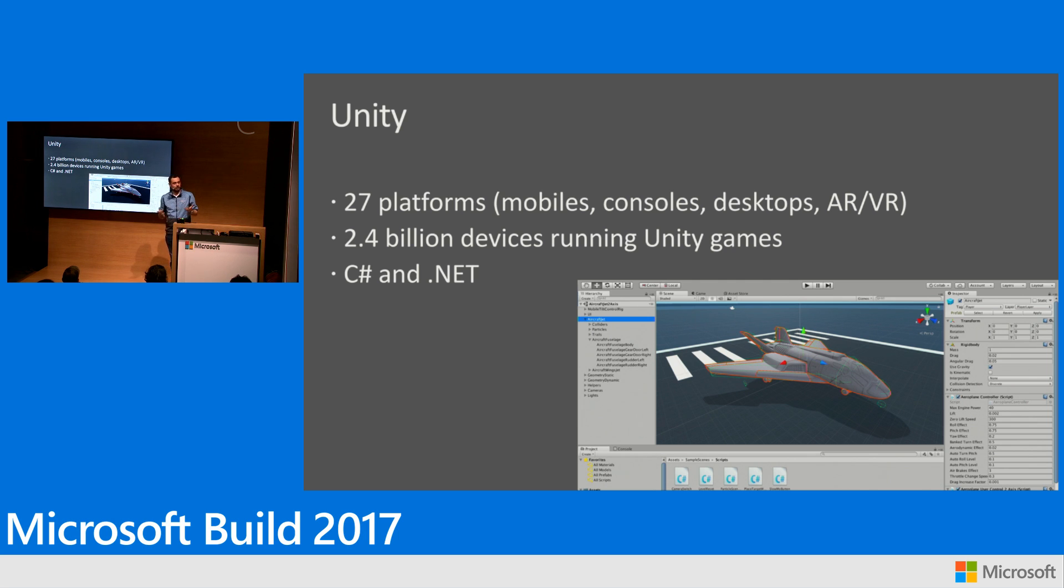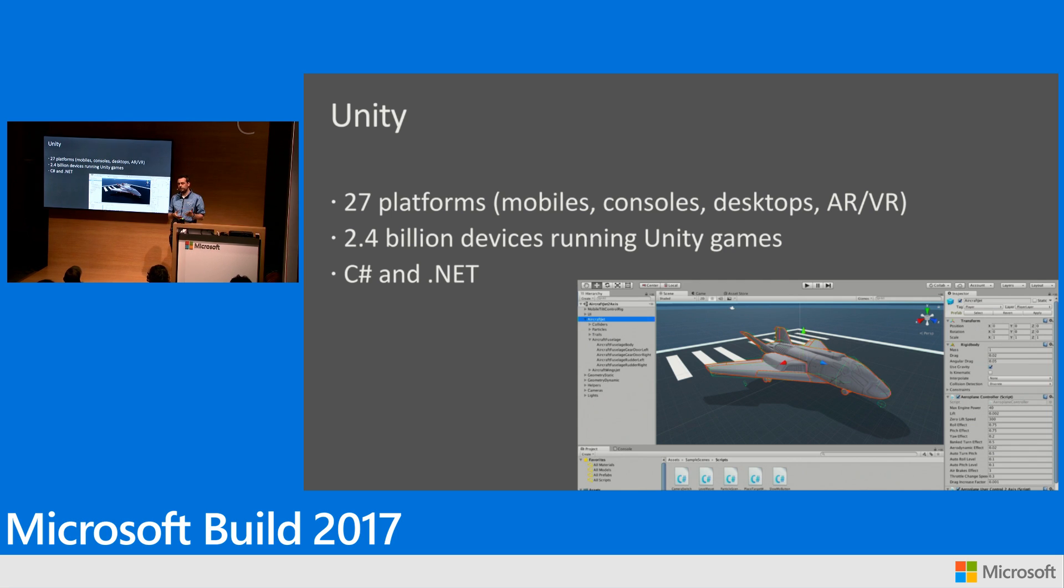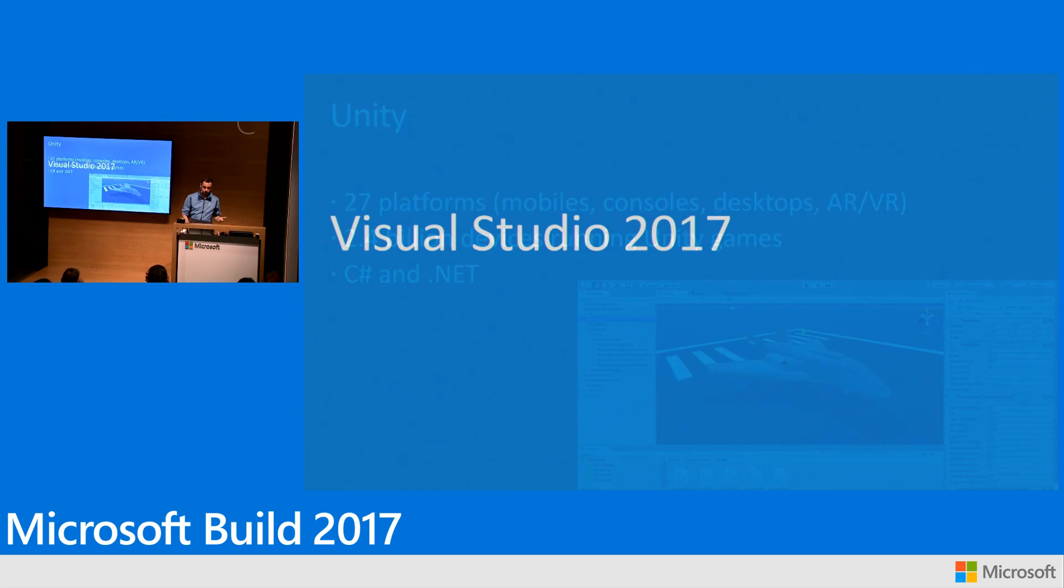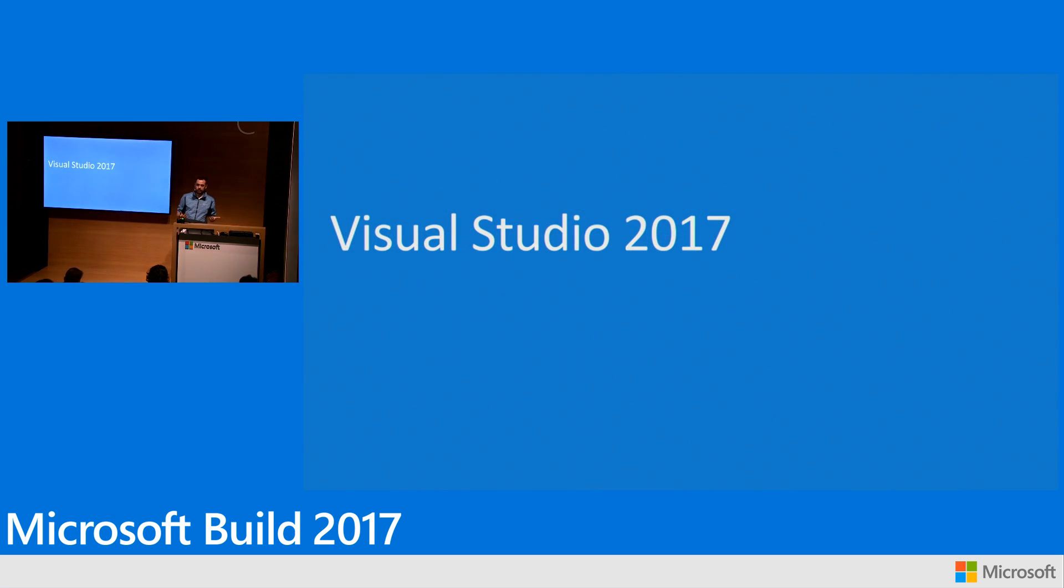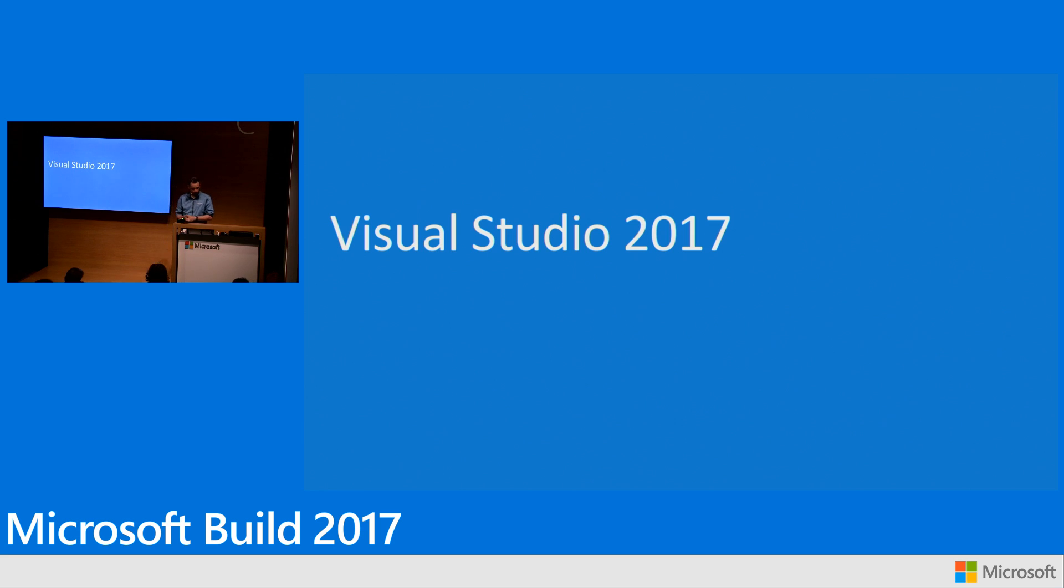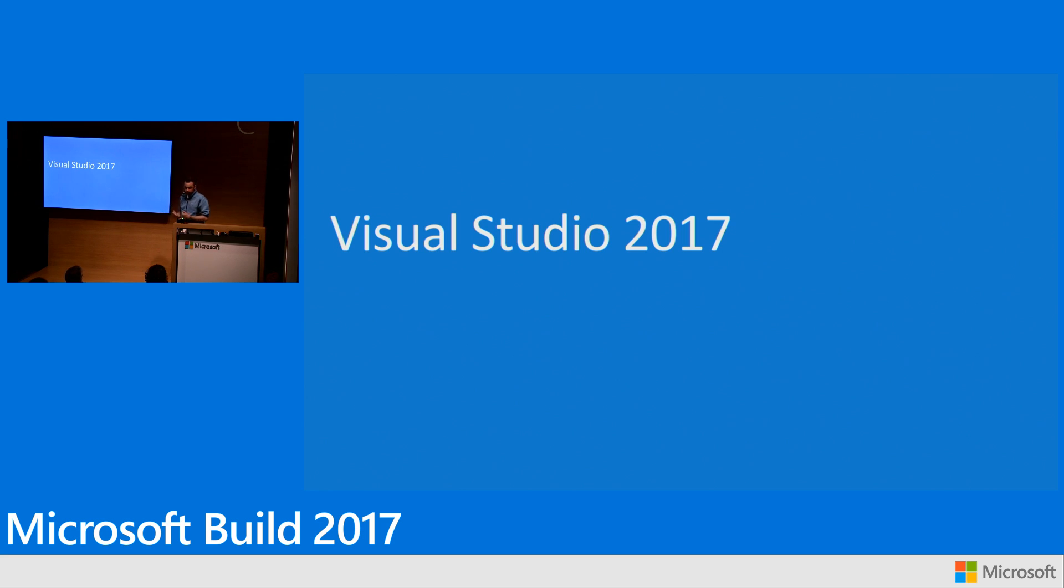And what's best is that you get to write the code for your game in Unity using C# and .NET. And what better IDE is there than Visual Studio to write C# and .NET. So let's talk about what is new for our Unity developers in Visual Studio 2017.